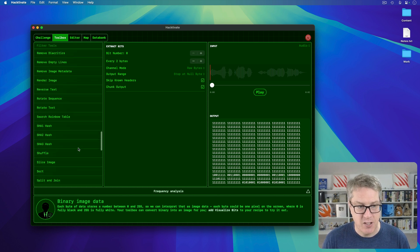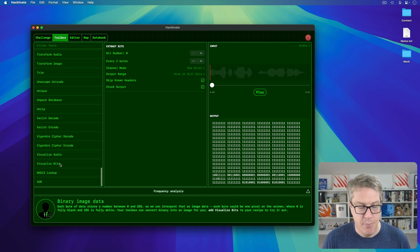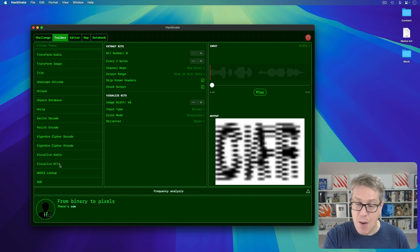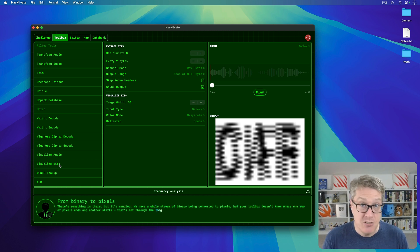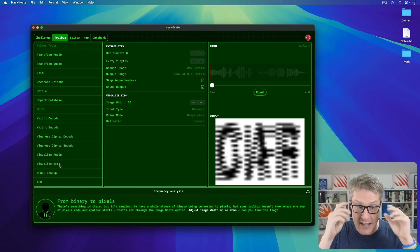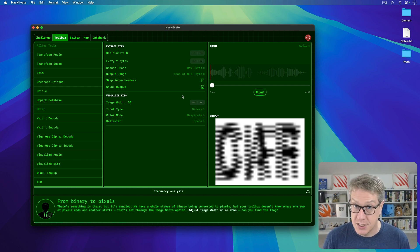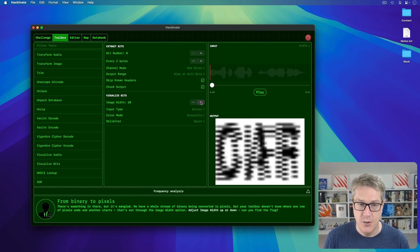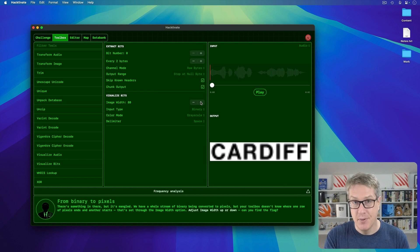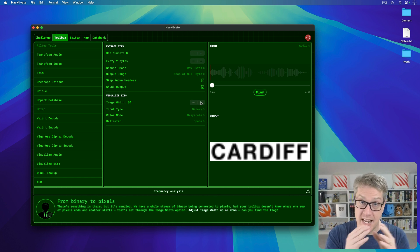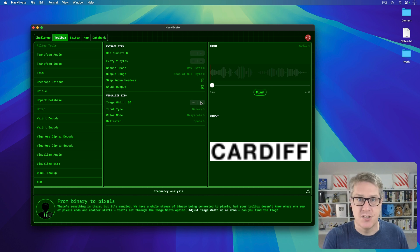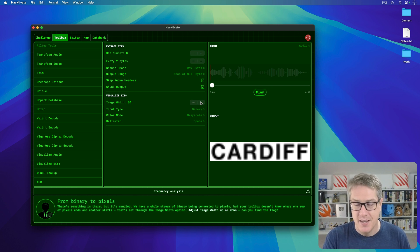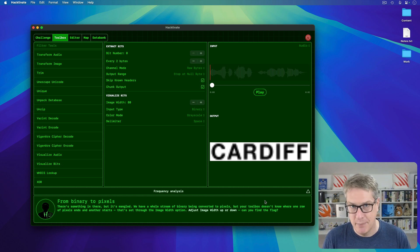I'll choose 'visualize bits' from the bottom of the list — boom. Now we see the picture version of those bytes pulled out from the pizza rat audio. It wraps to an image width of 40 — we can change that. Maybe 20 wide? Nope. 40? Still no. 60? No. But 80 — boom. We find the picture saying the word 'Cardiff' was hidden inside the bits of the audio data. This is a tutorial, so it tells you what to do as you work through the game.